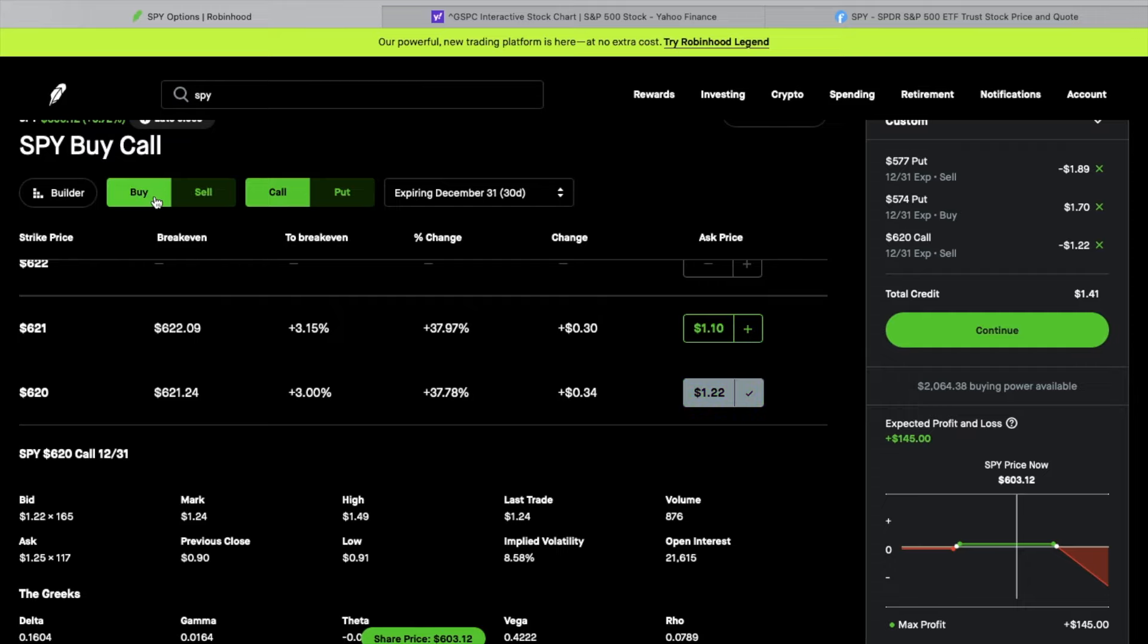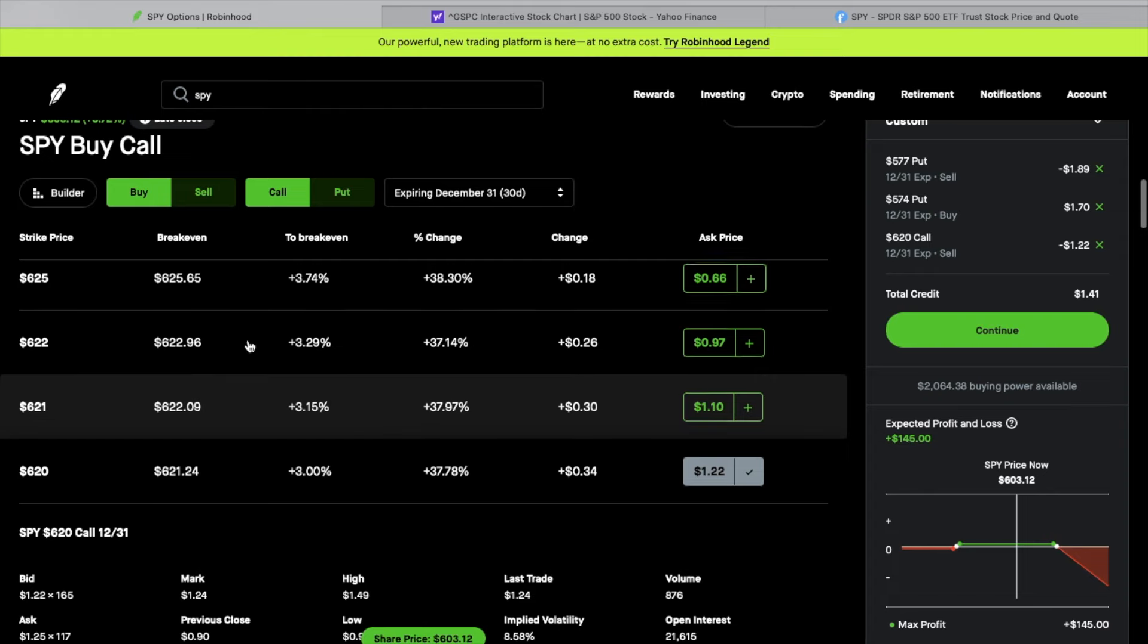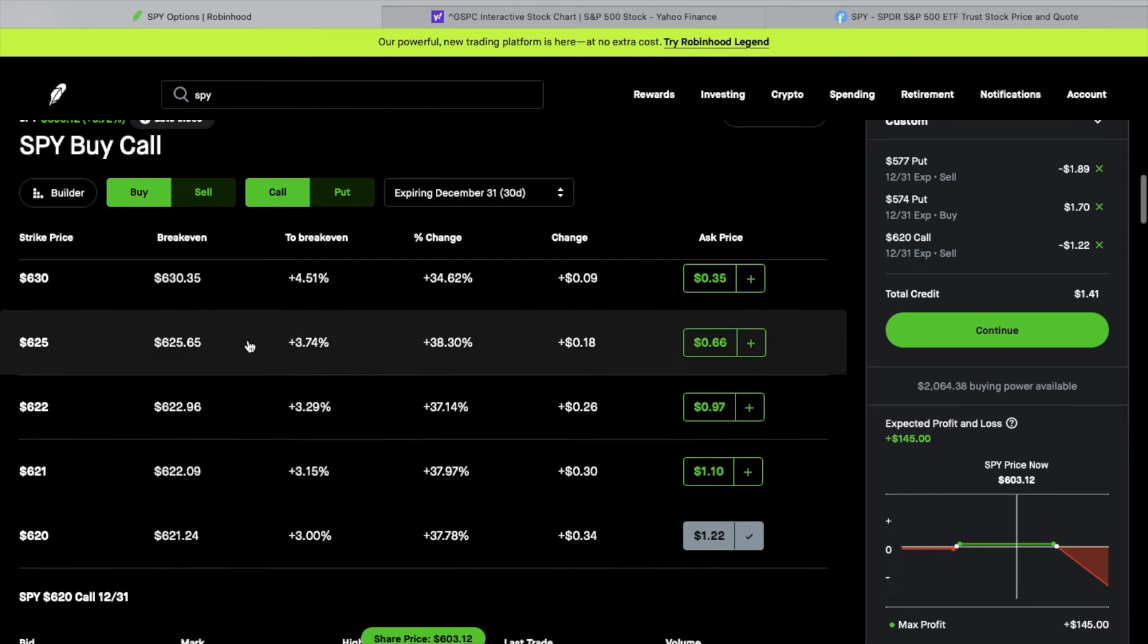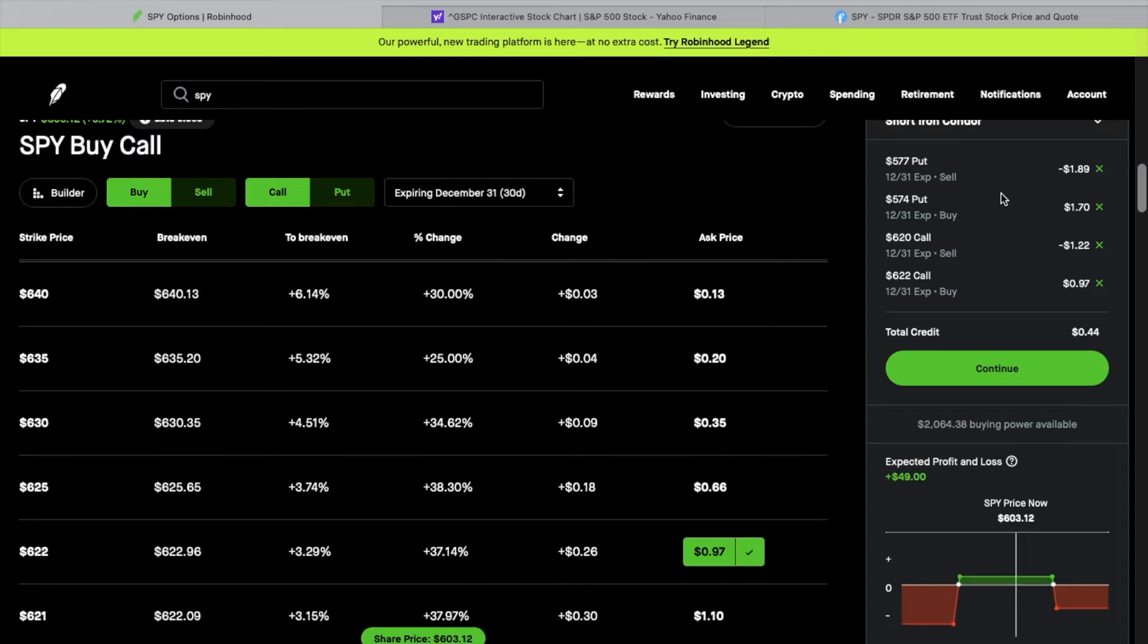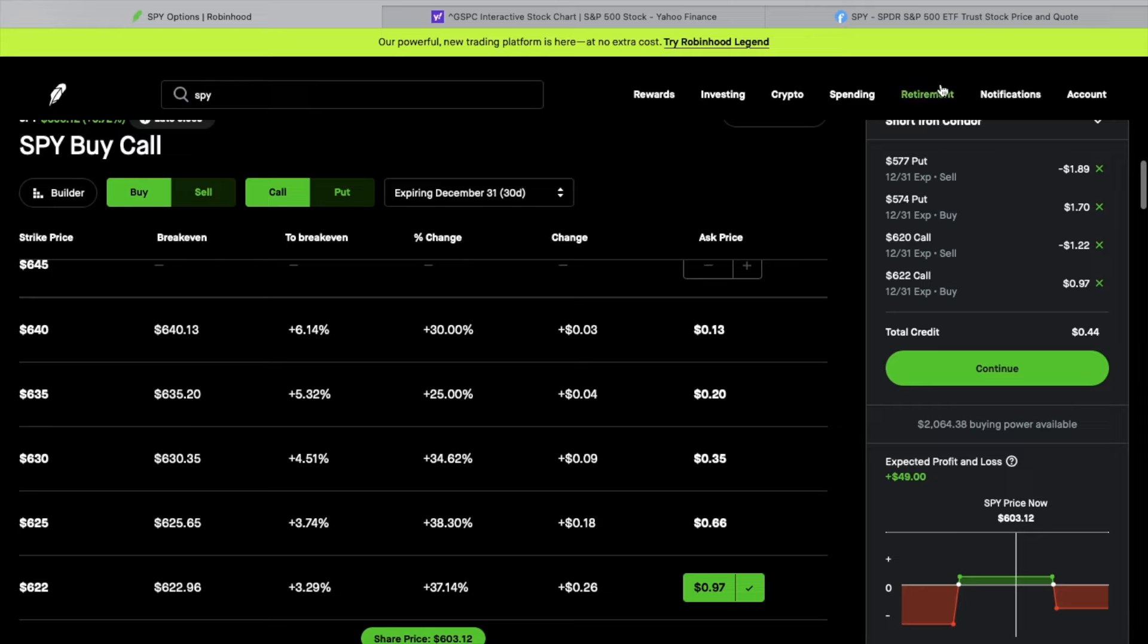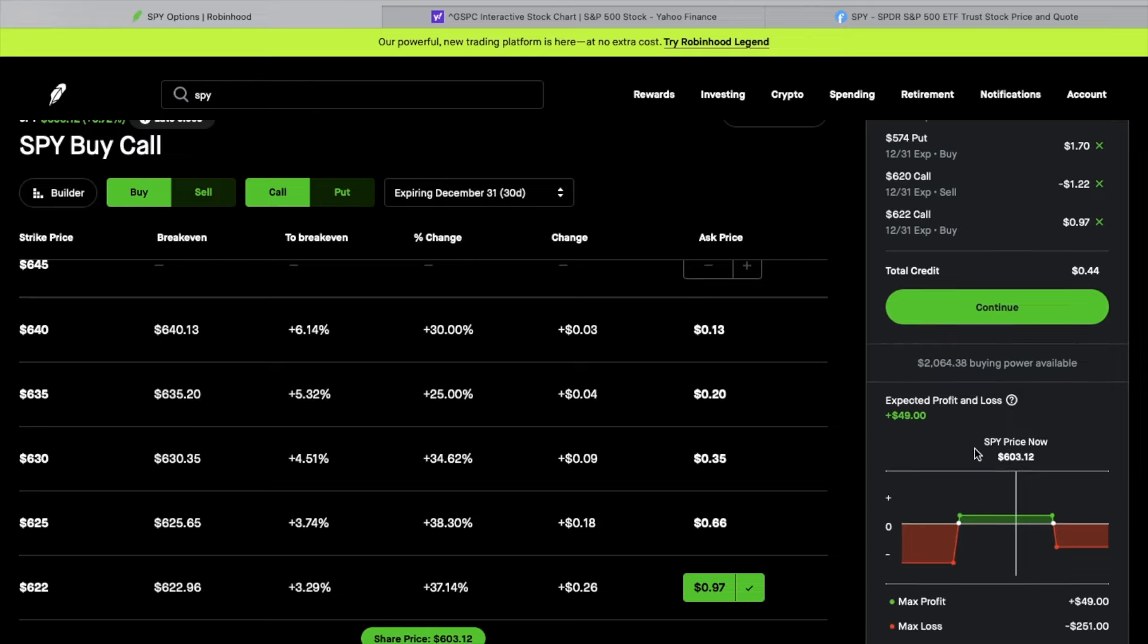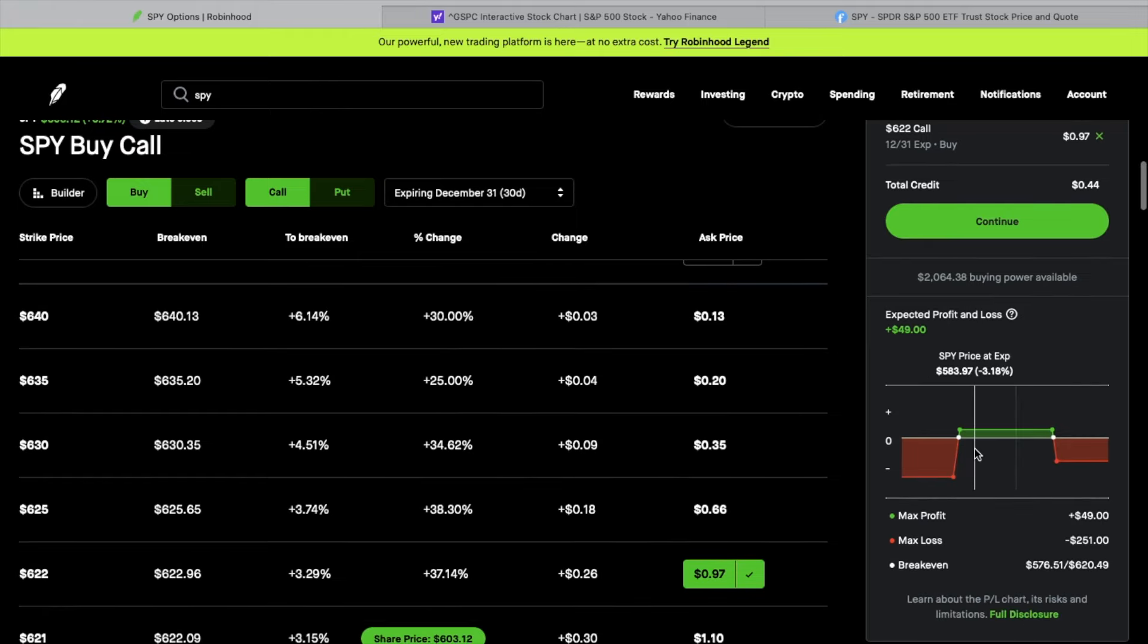Now I'm going to buy the call above that. So I'm going to go up here and I'll pick the $622. Now you can see the complete, this is saying short iron condor. And that's what I'm placing here. If I go down here now, you can see the max profit is $49. My max loss would be $251.